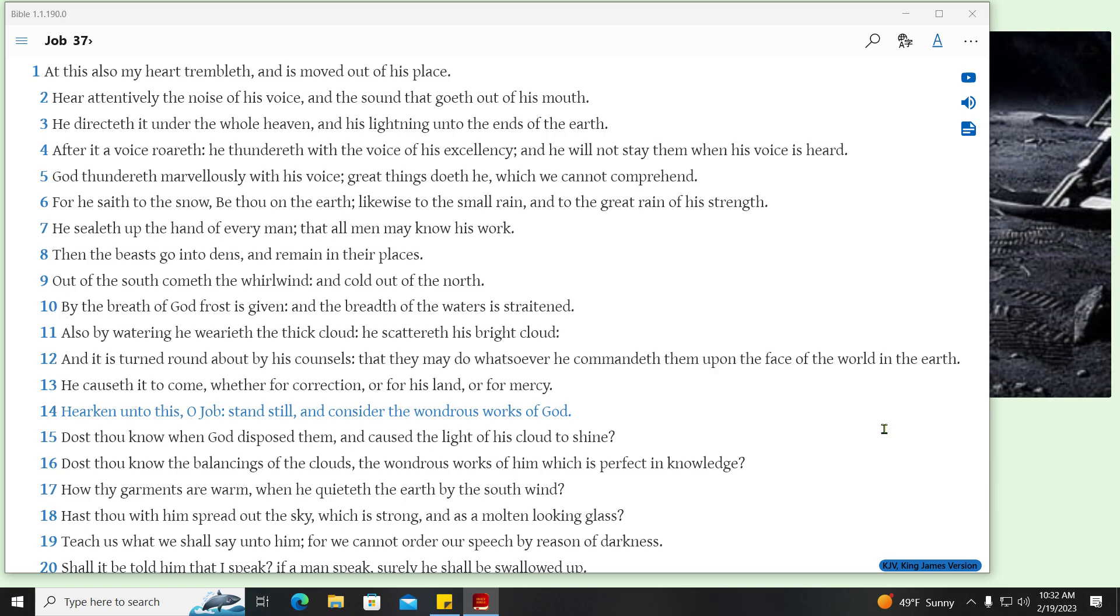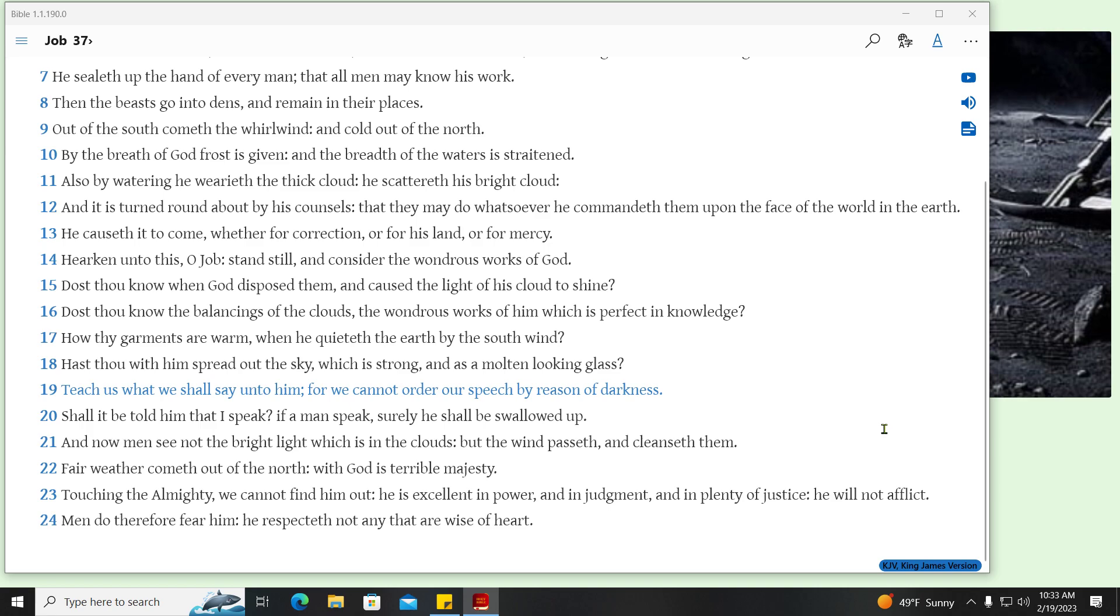Hearken unto this, O Job, stand still, and consider the wondrous works of God. Dost thou know when God disposed them, and caused the light of his cloud to shine? Dost thou know the balancings of the clouds, the wondrous works of him which is perfect in knowledge? How thy garments are warm, when he quieteth the earth by the south wind! Hast thou with him spread out the sky, which is strong, and as a molten-looking glass? Teach us what we shall say unto him, for we cannot order our speech by reason of darkness. Shall it be told him that I speak? If a man speak, surely he shall be swallowed up.